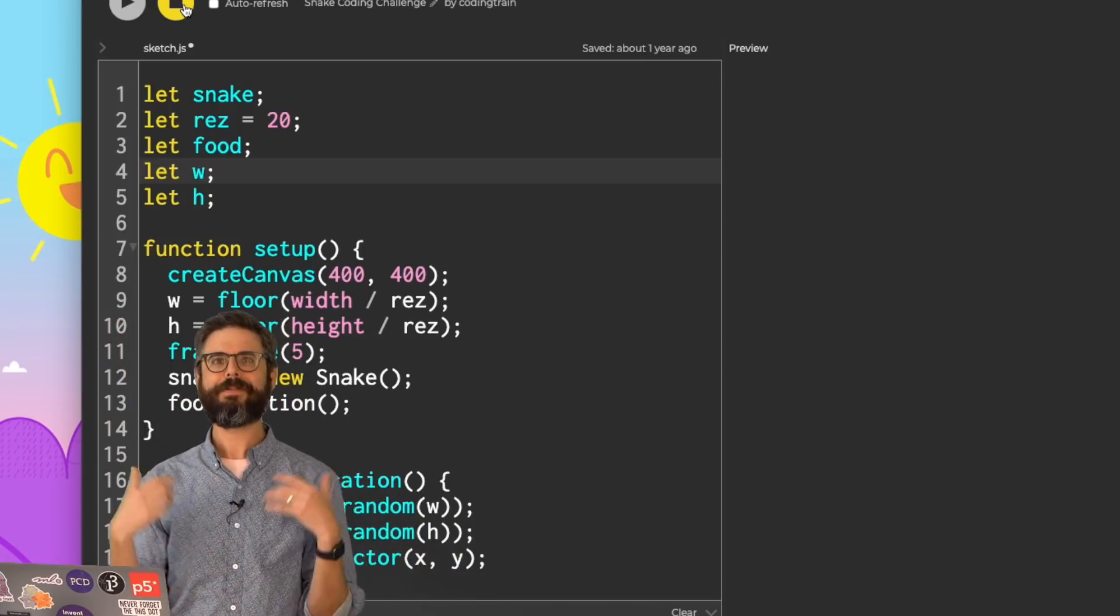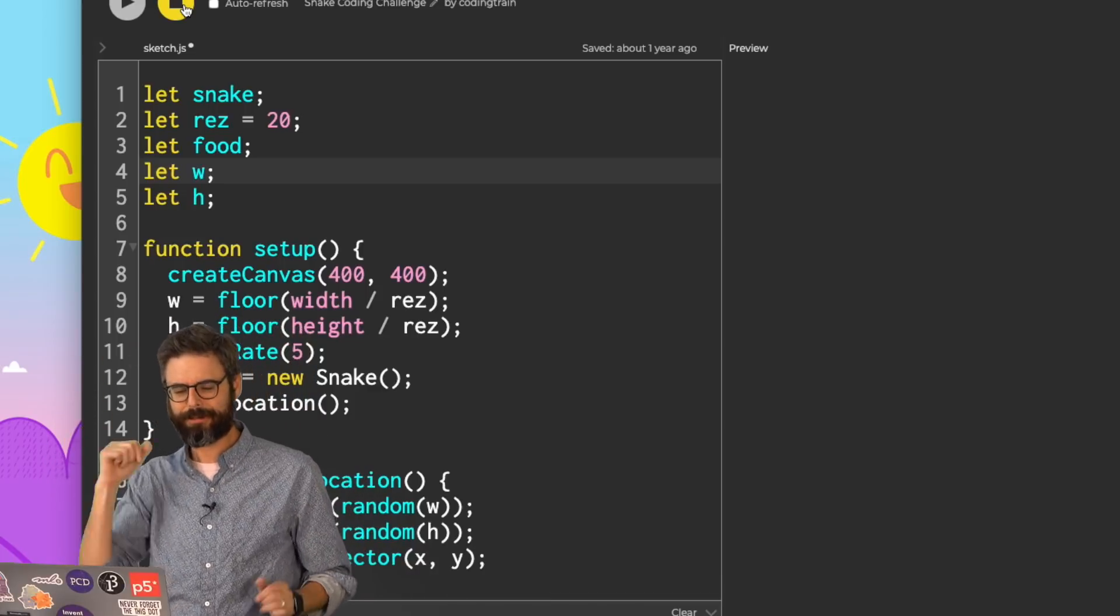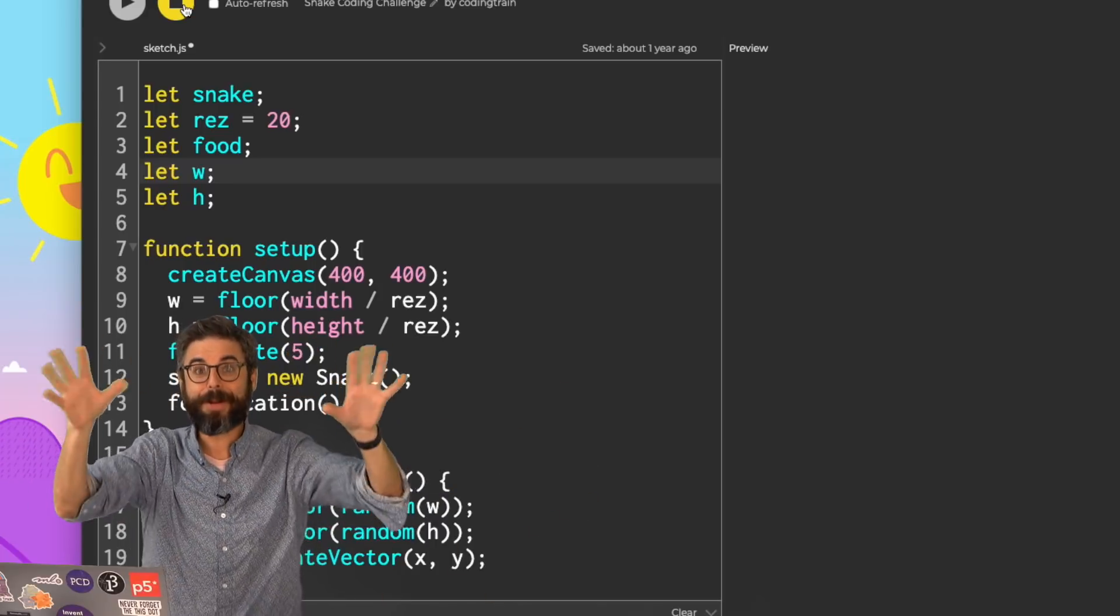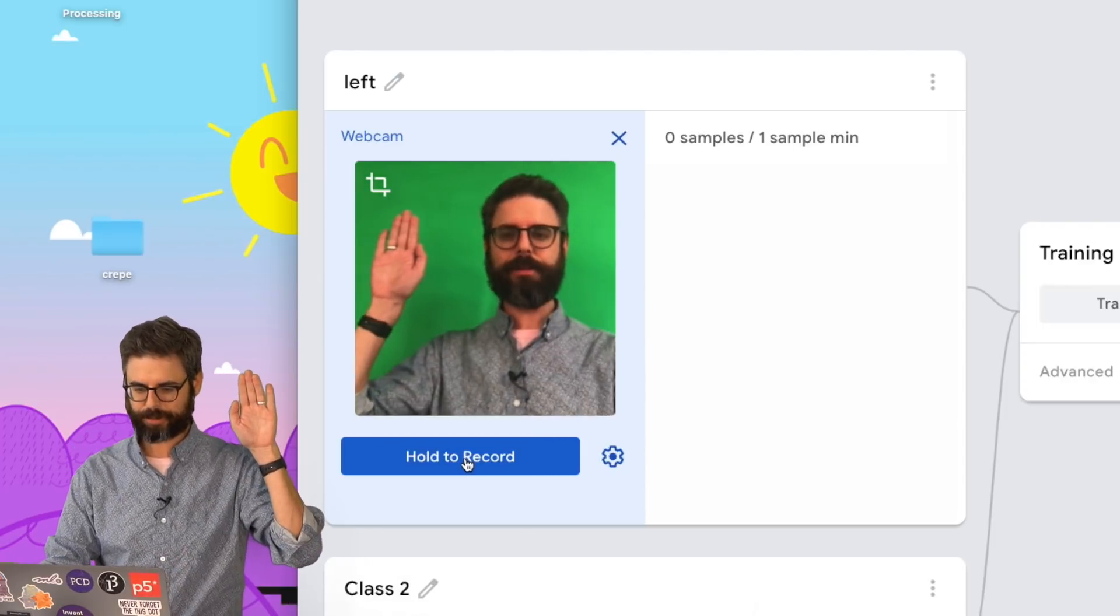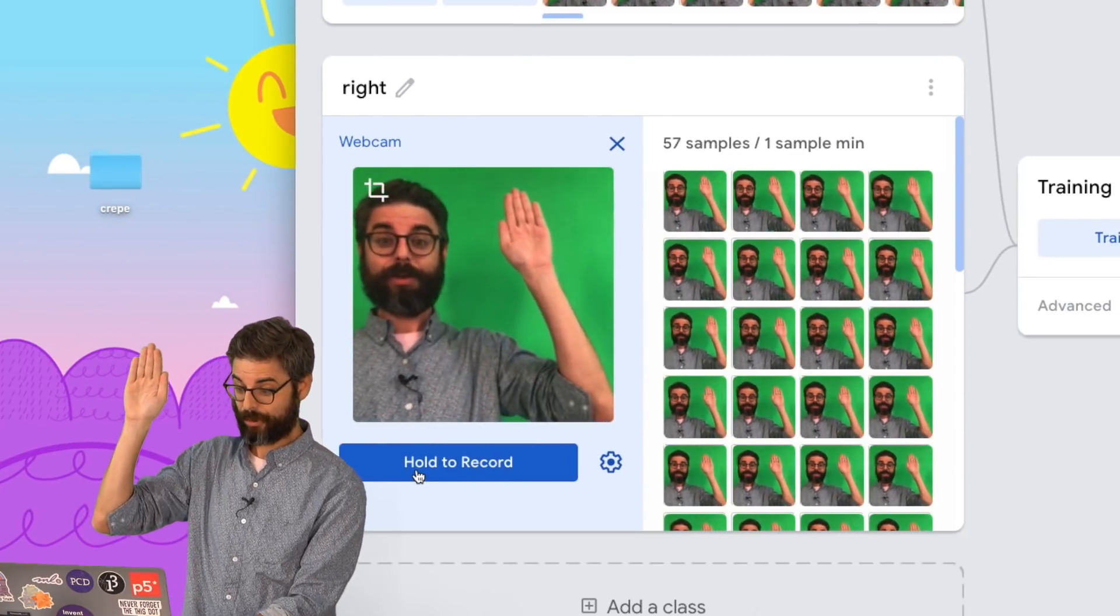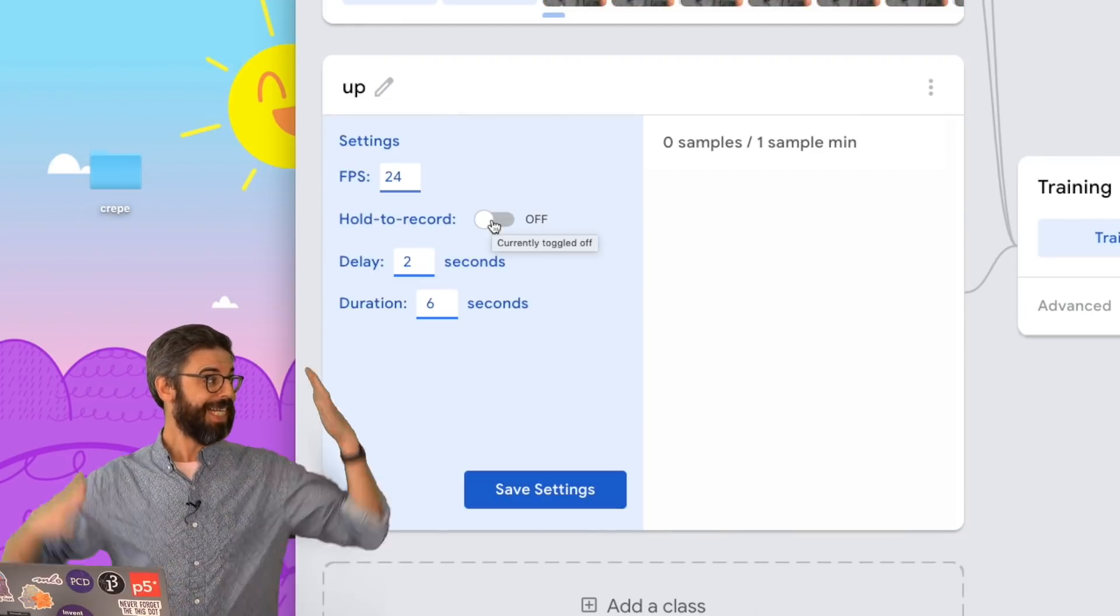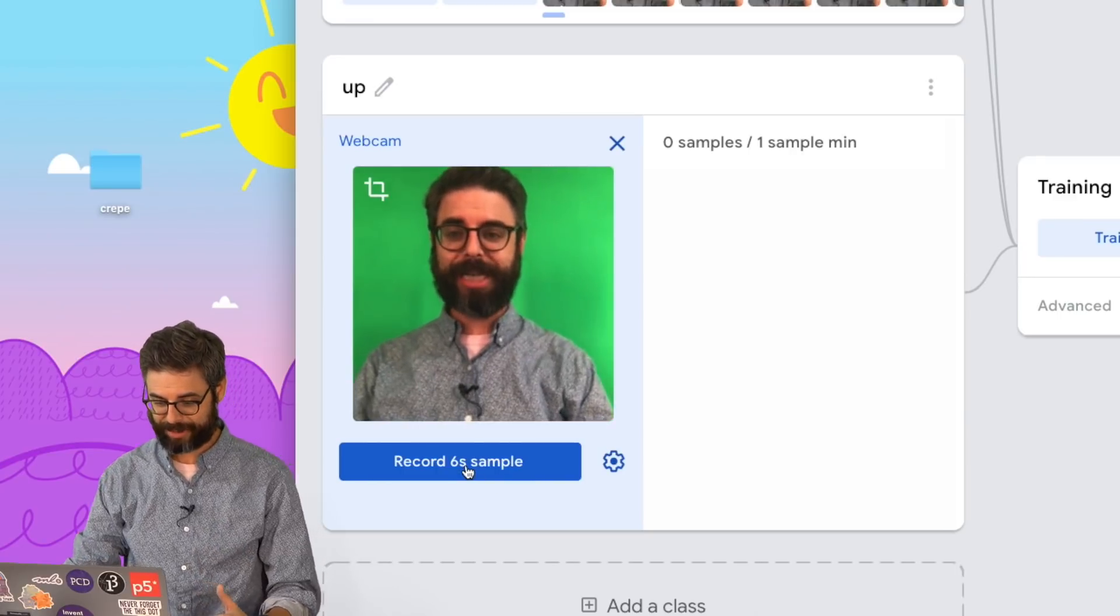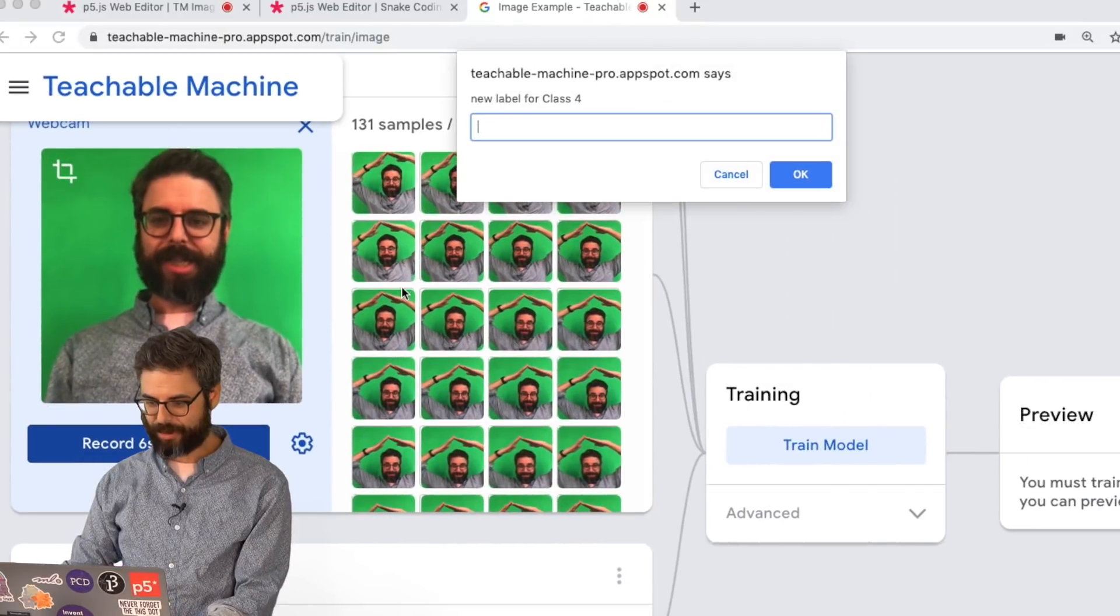Well, guess what? That matches up with a classification problem. What if I show it an image for left, an image for right, an image for up, and an image for down? So I'm going to go and try to train a model with images for all of those. Here comes left. Here is right. I'm going to add a class for up, but I need to use both my hands for up. So I'm going to turn off the hold to record and I'm going to give myself a countdown. Then I'm going to add a class for down.